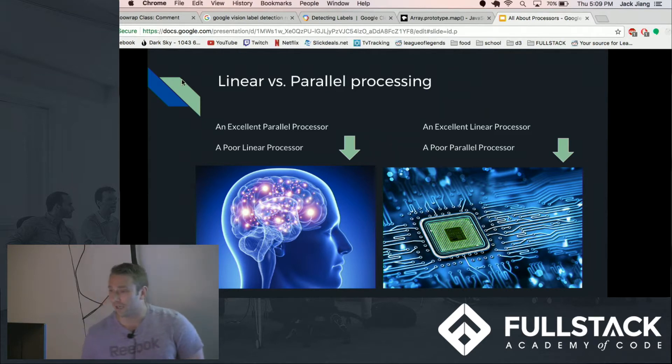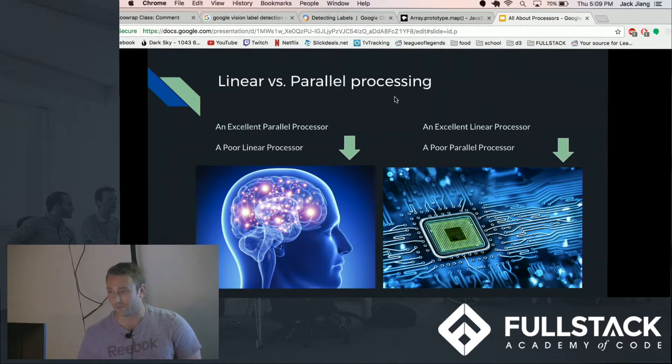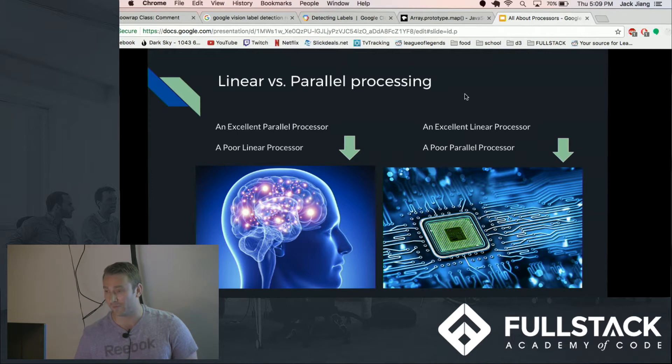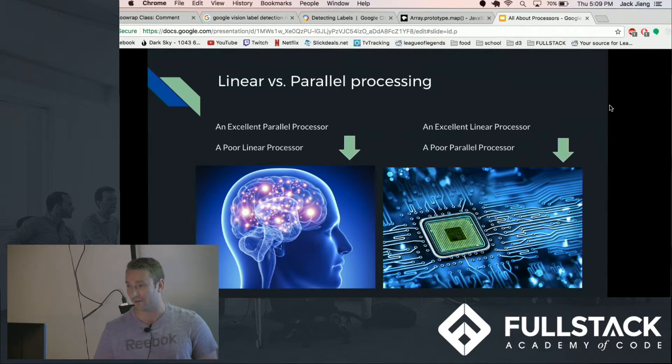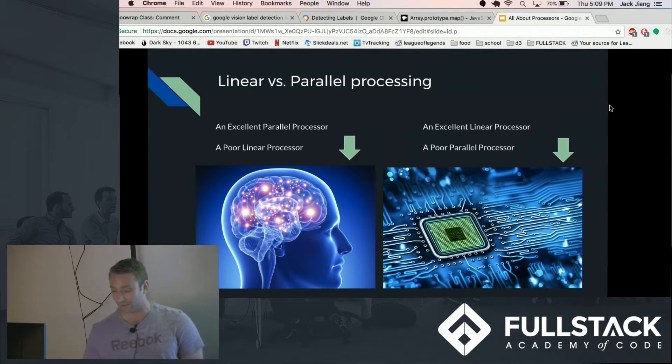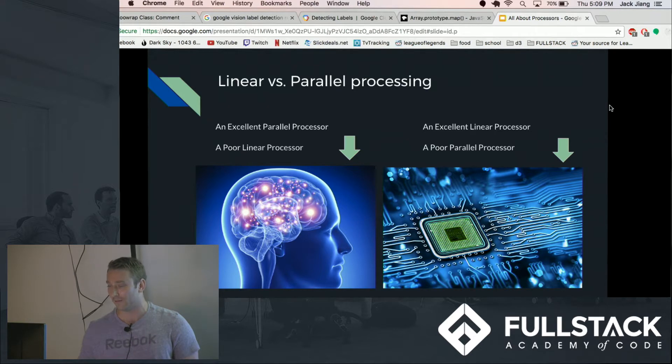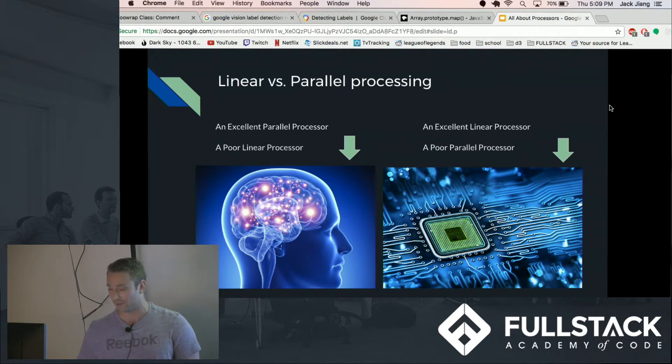So there are two types of processing, there are actually many types of processing but two common ones are parallel processing and linear processing. The type of processing that computers do and that computers are very good at are linear processing, that's doing one calculation and then another one that relies on the result of the last calculation over and over and over again.